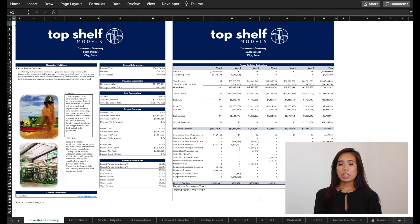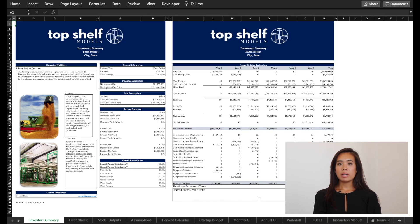As you can see, the model comes with an investor summary, which is a printable two-page formatted summary with return calculations and high-level metrics.